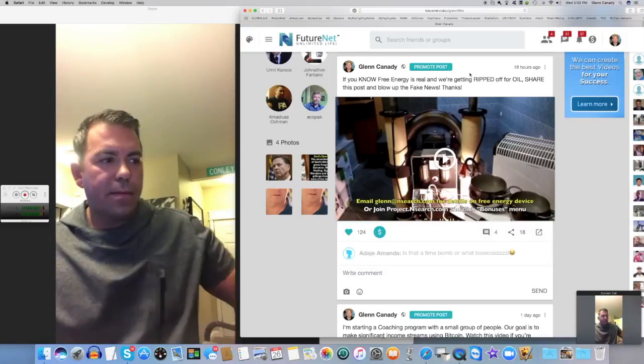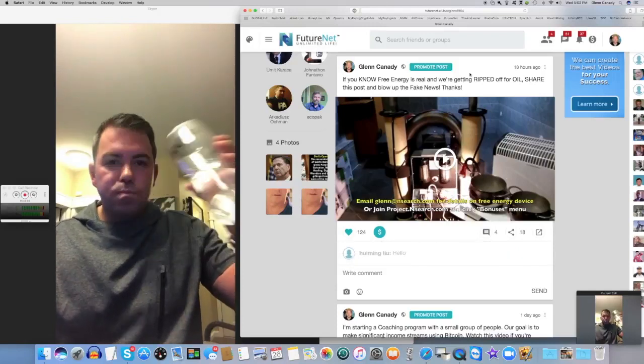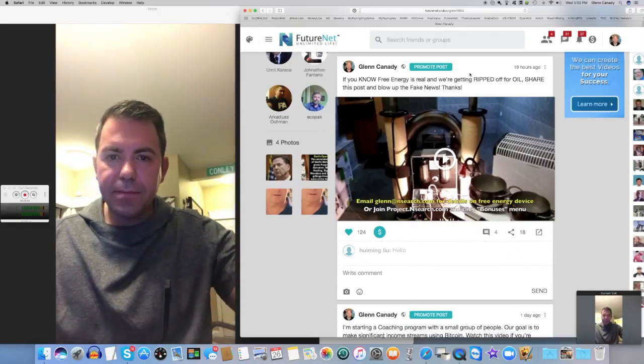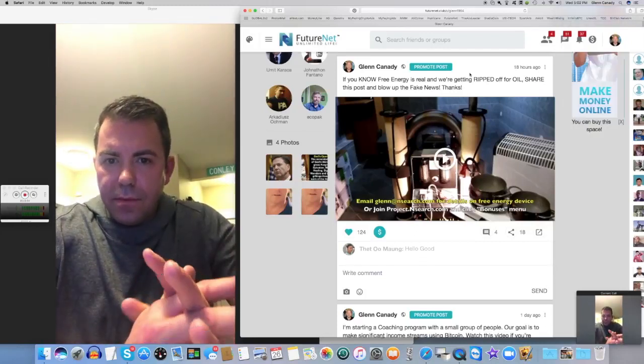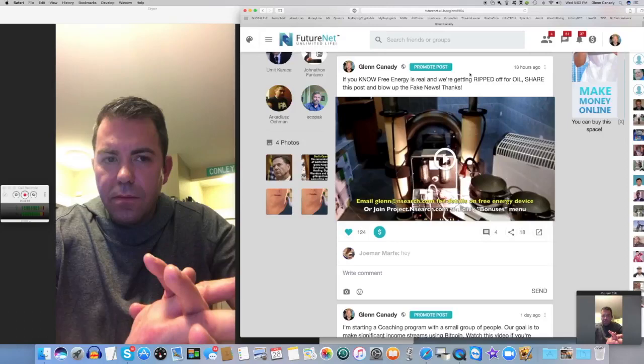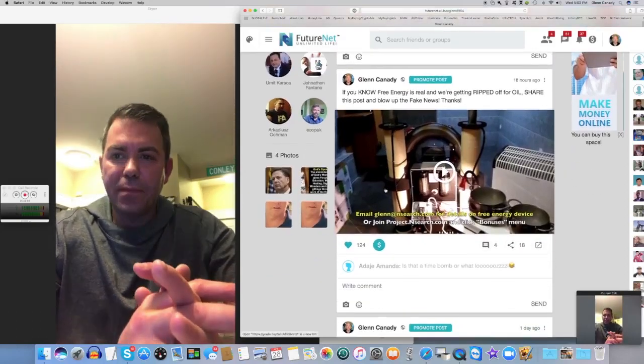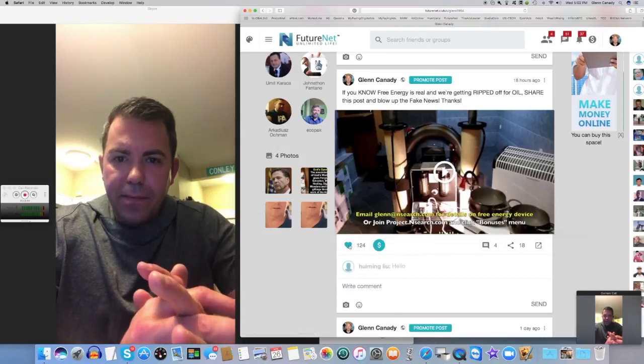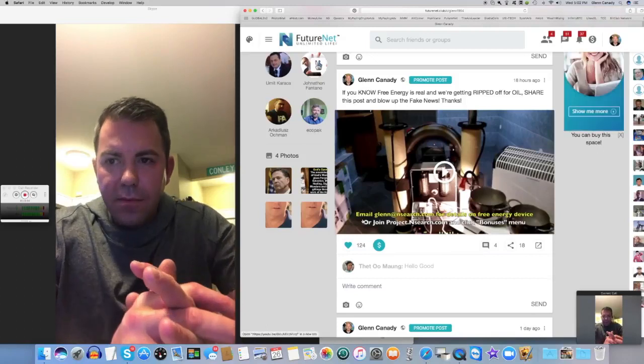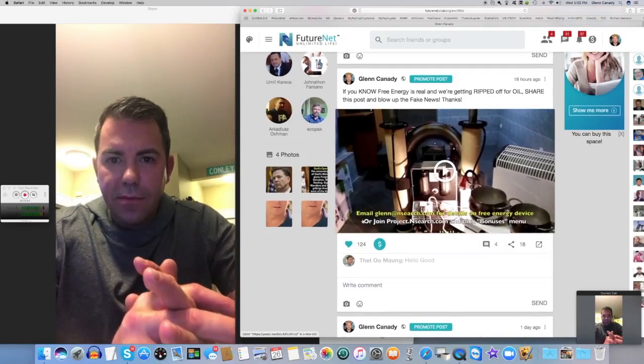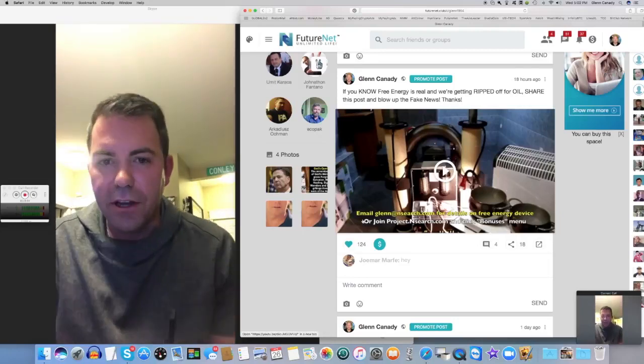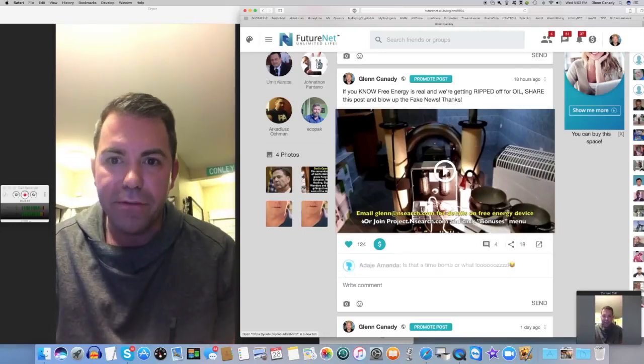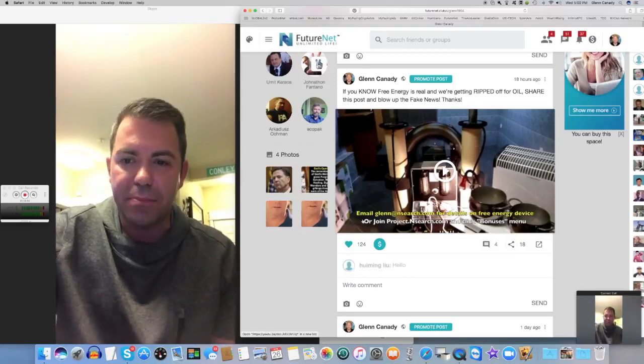Yeah, you're exactly right. They limit you to 5,000 friends, but it's even worse than that. When I first joined Facebook in 2010, I had 1,000 friends after about a year. I could get to 300 shares. Now I'm lucky if I can get 15 or 20 shares. I've got on my screen right now my free energy post that I posted 18 hours ago, and it's already had 124 likes. That's probably 10 times more than my Facebook.